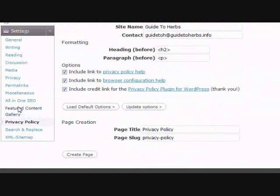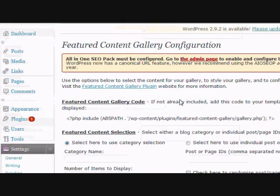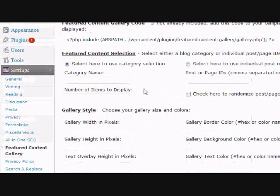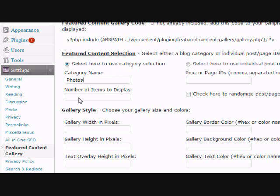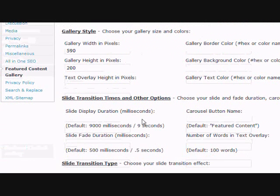Next is the Featured Content Gallery. I have them all set up the same way. Select category selection and type 'photos' for the category. Put three for the number of items.